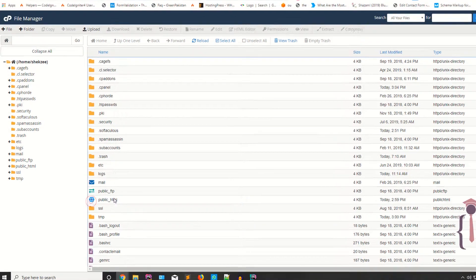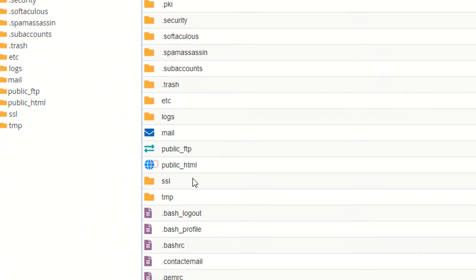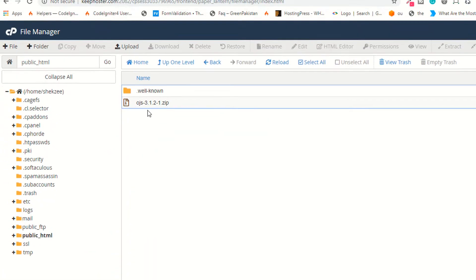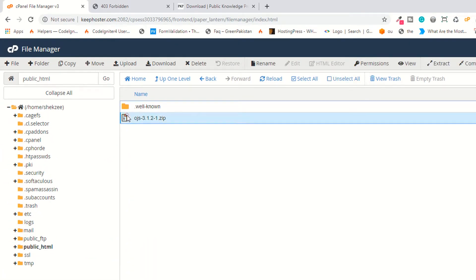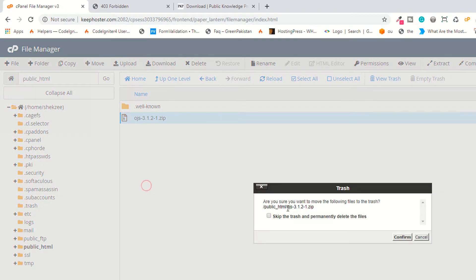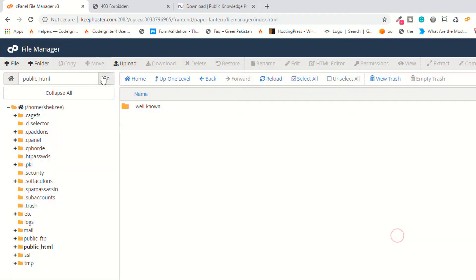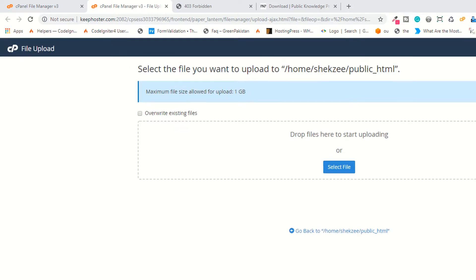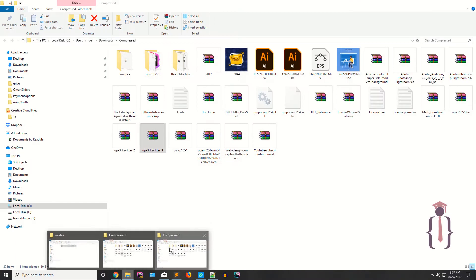Click on the public_html directory. I have already uploaded a previous version, but I am going to delete it so you can easily understand the process. Click on Upload and then drag your setup file and drop it here.